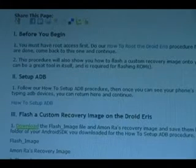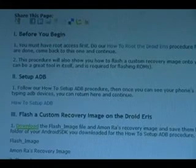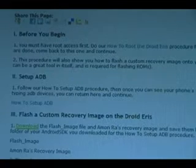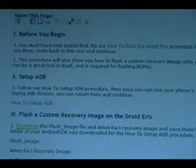Also in this procedure, just so you know, we're also going to show you how to flash a custom recovery image, which in itself is a good tool to have even if you don't plan to flash a ROM.